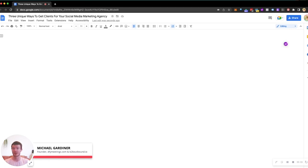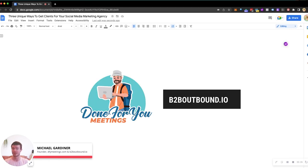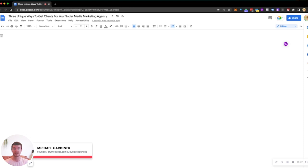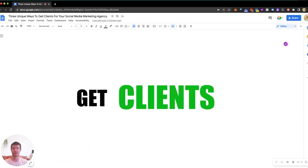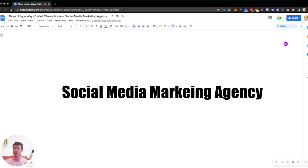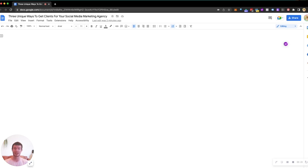Hey, my name is Michael Gardner, founder of DFY Meetings and B2B Outbound.io. In today's video we're talking about three unique ways you can get clients for your social media marketing agency or just your B2B business in general.